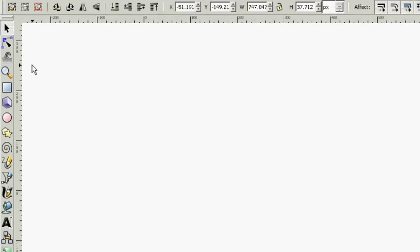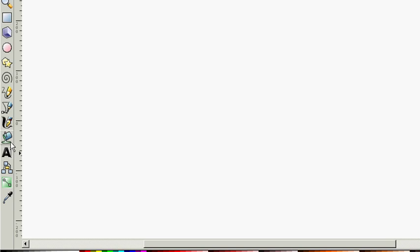So far we've covered the Bezier curve tool and the pencil tool. Let's continue to learn about the toolbar. Next we'll look at this draw calligraphic or brush strokes tool. You can also press CTRL and F6 on a PC to access this.